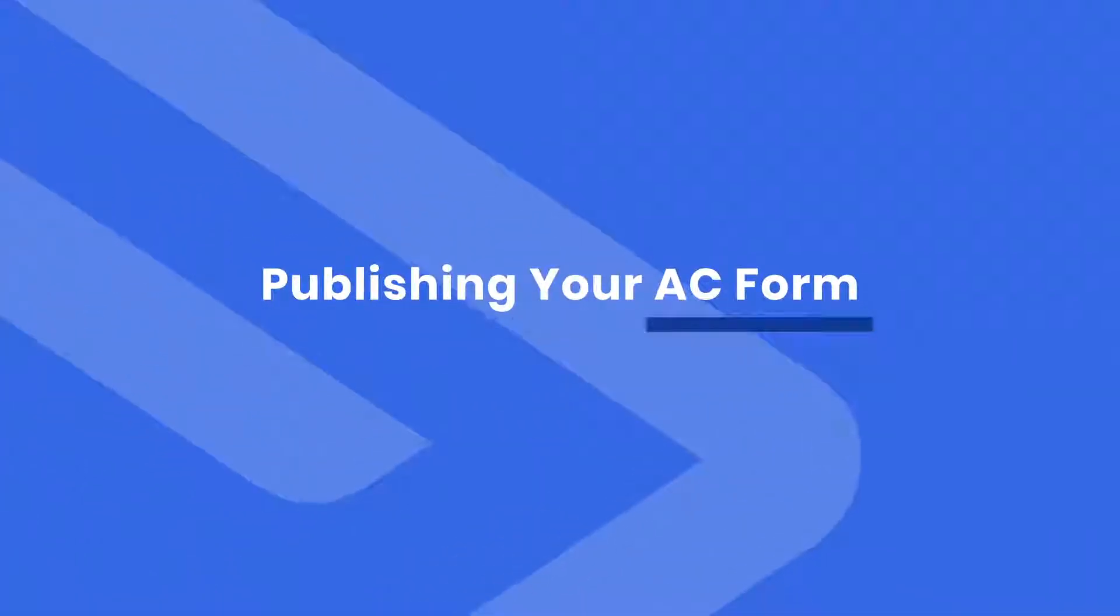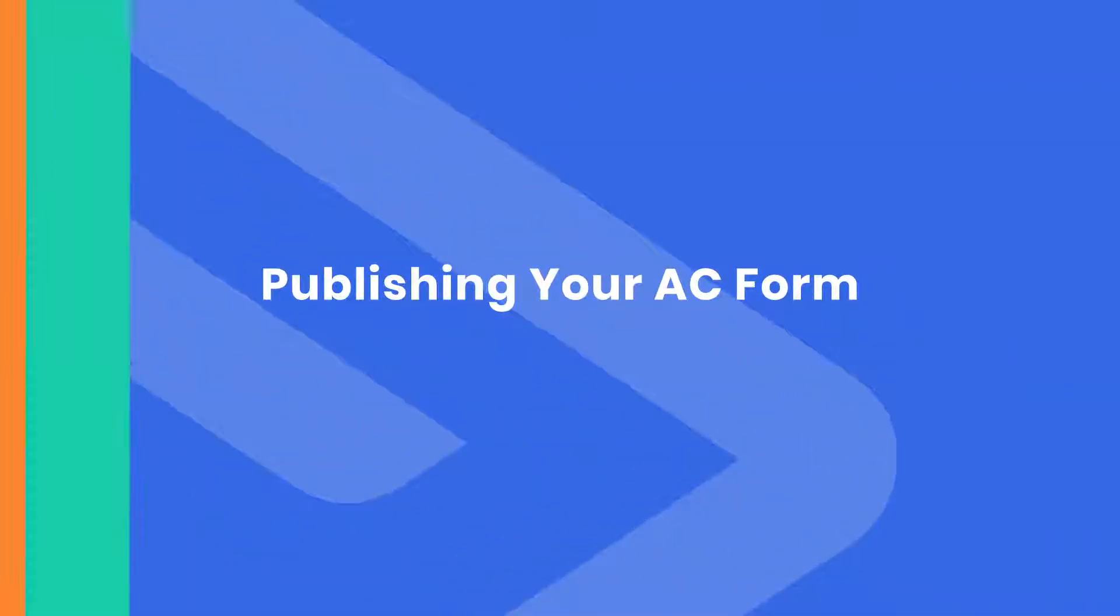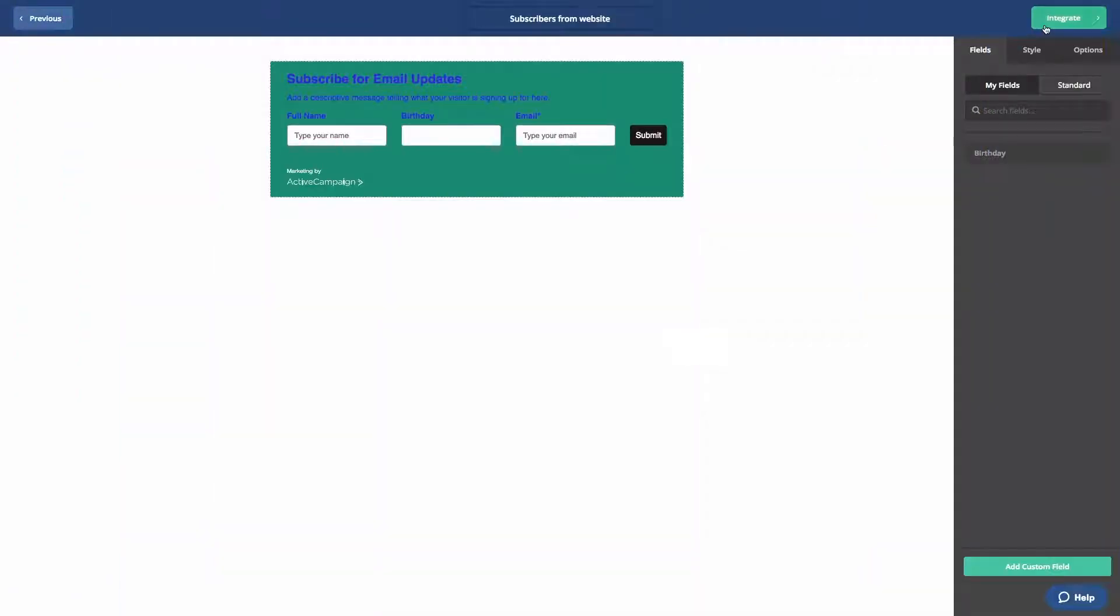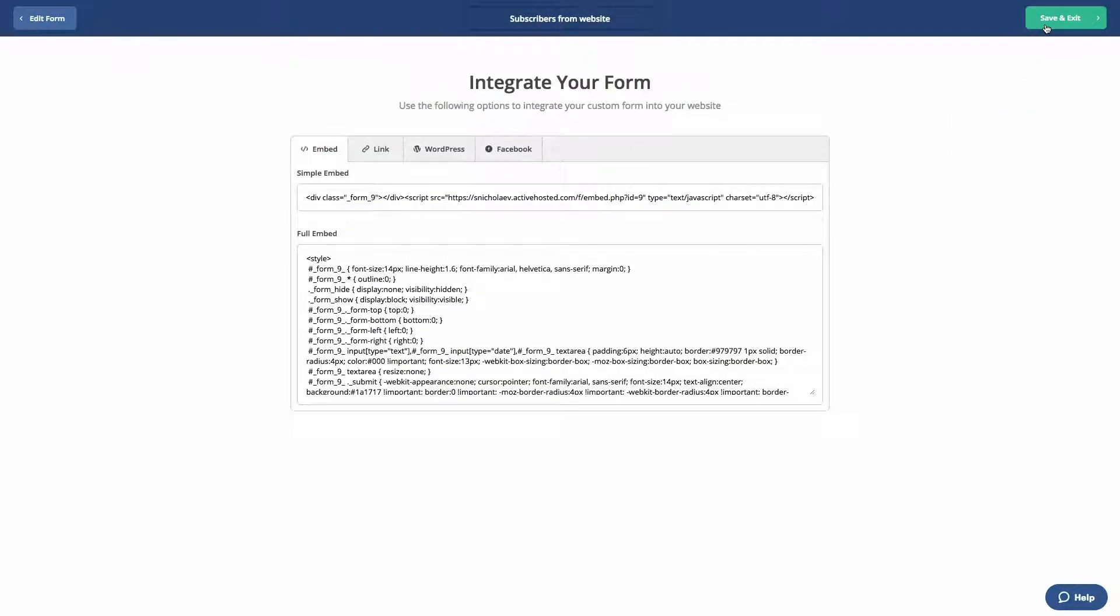Now to publish your form, clicking the integrate button will present four different publishing options for your form.